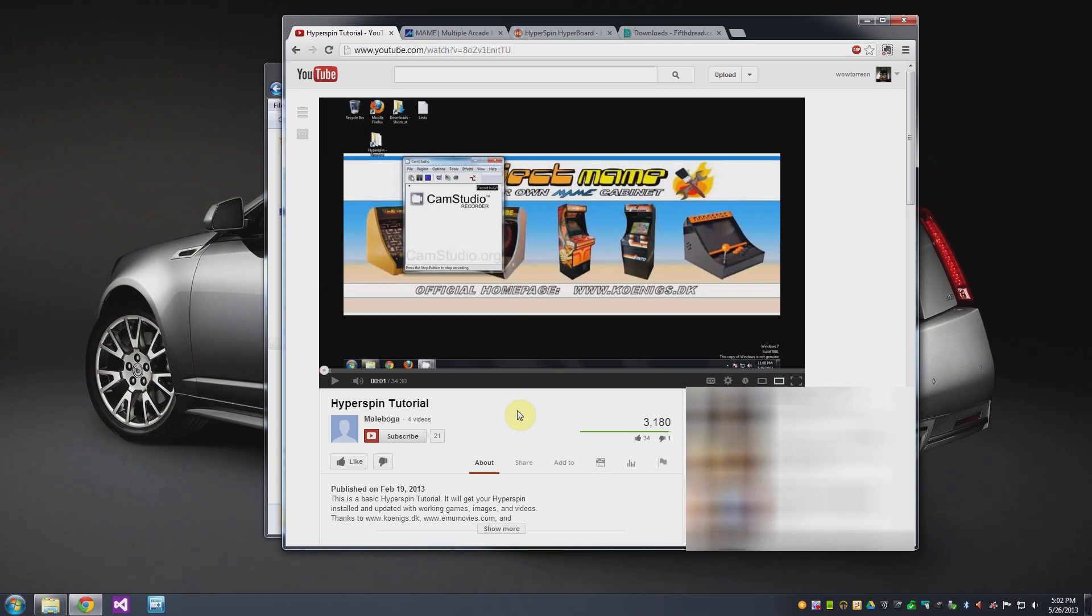It's 34 minutes but it's got a ton of information in the video about how to set up Hyperspin and how to connect the different games and get it configured properly.